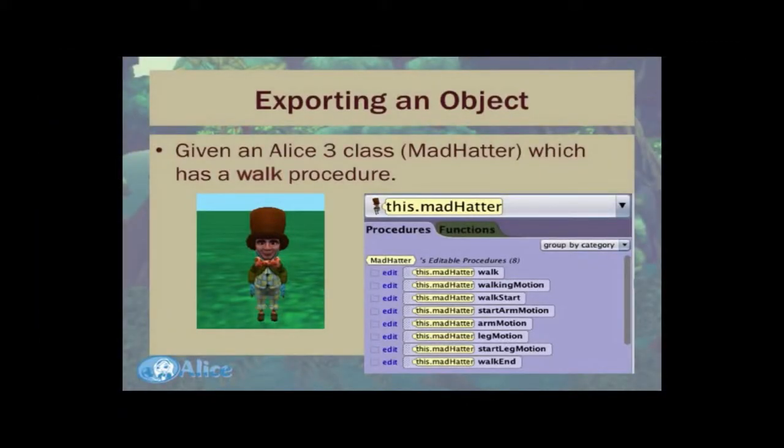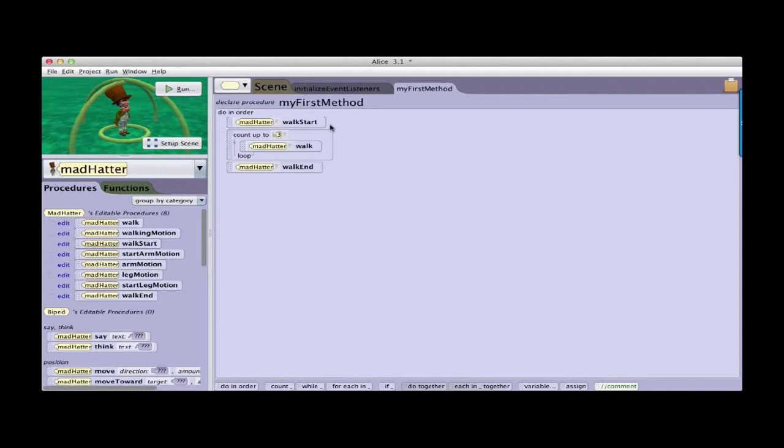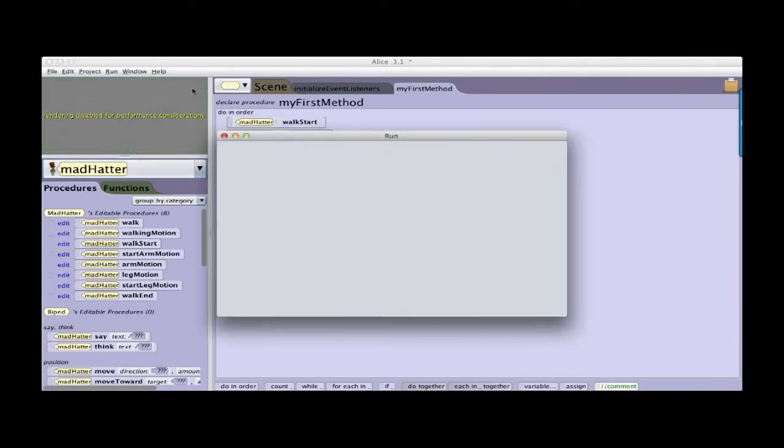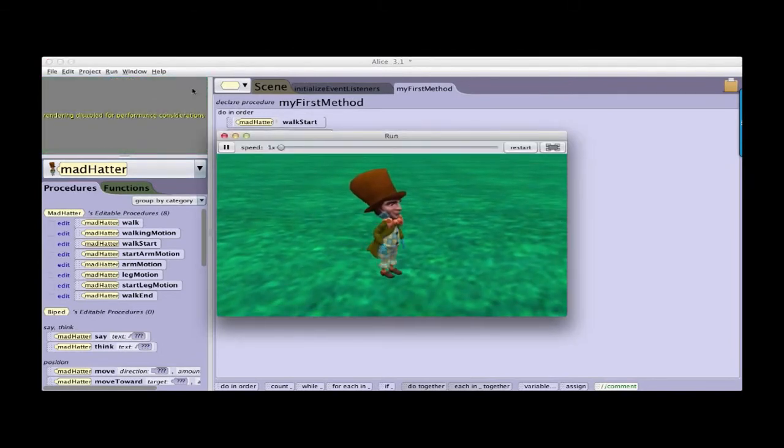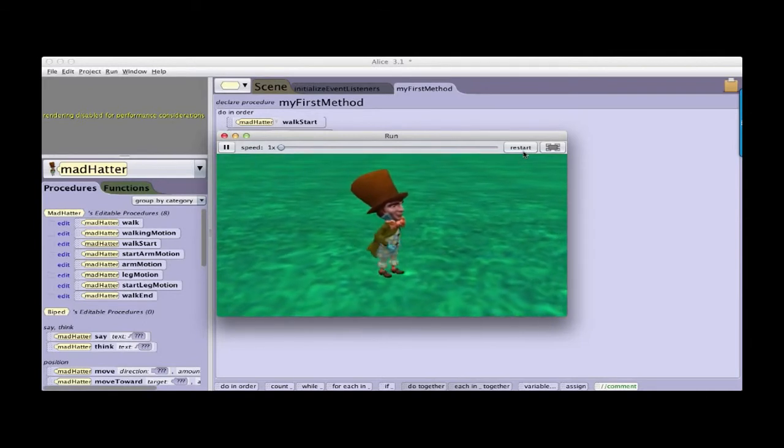Another exciting new feature of Alice 3 is the ability to export modified Alice classes to be used in other projects. As an example, here is our Mad Hatter that has walking behavior. It has a series of procedures we have built that allows the Mad Hatter to give us a walk. And here in the code, you see that the Mad Hatter walks, and then he's going to perform the walking motion three times, and then the walk ends. So that when we click run, we see that the Mad Hatter has a walk that we're reasonably pleased with.